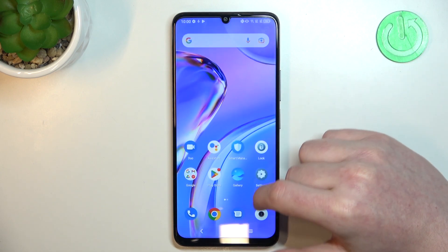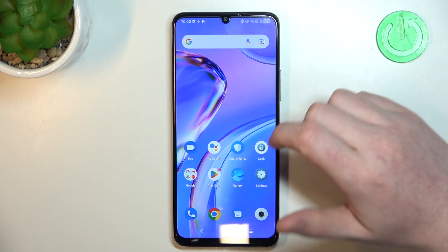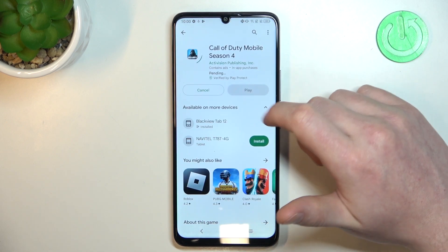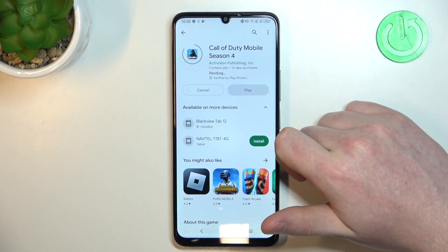And the same is with Google Play Store. We can install the game and the download should begin.